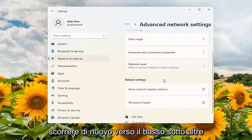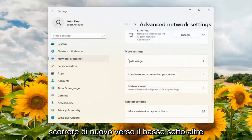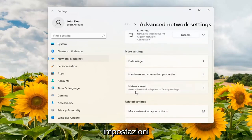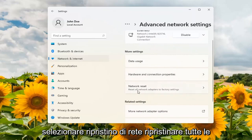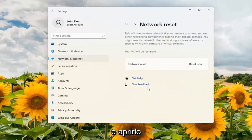Scroll down again. Underneath More Settings select Network Reset — Reset all network adapters to factory settings — and go ahead and open that up.